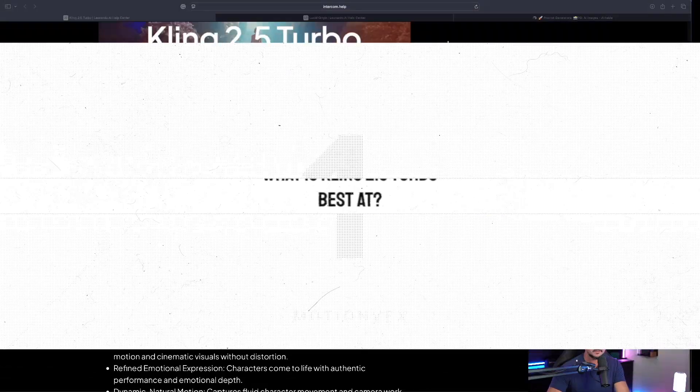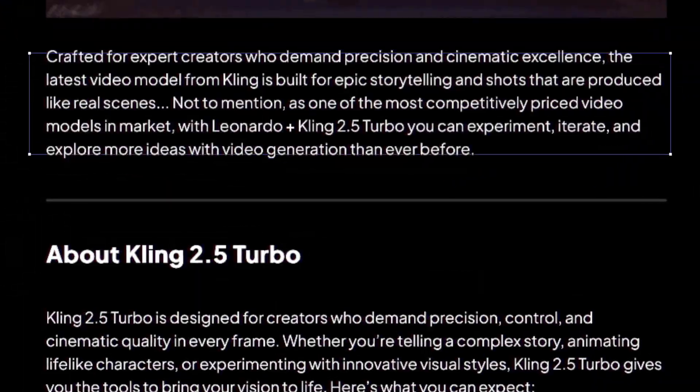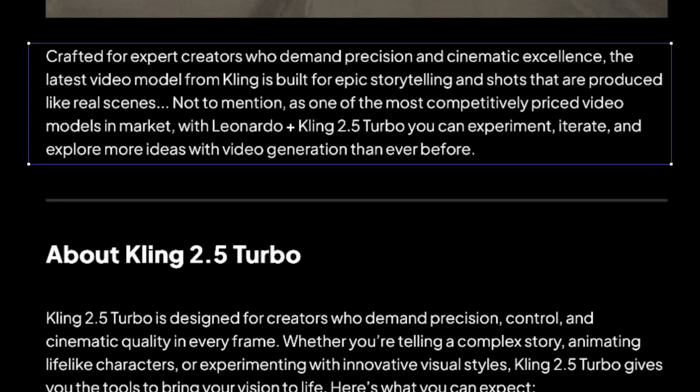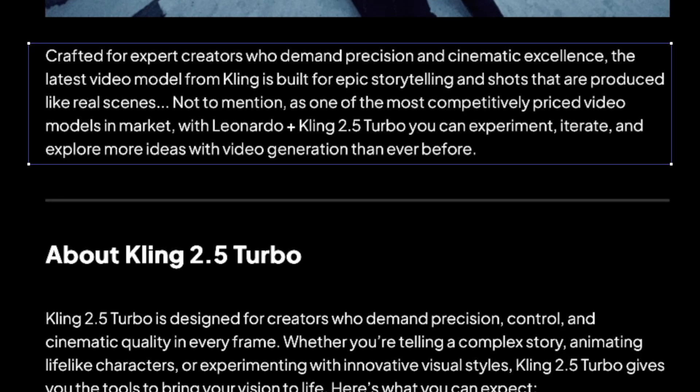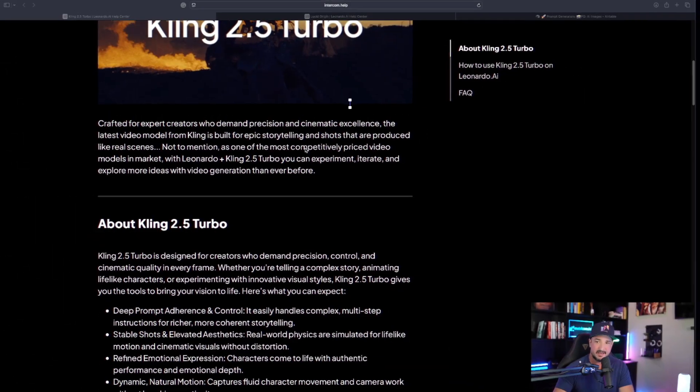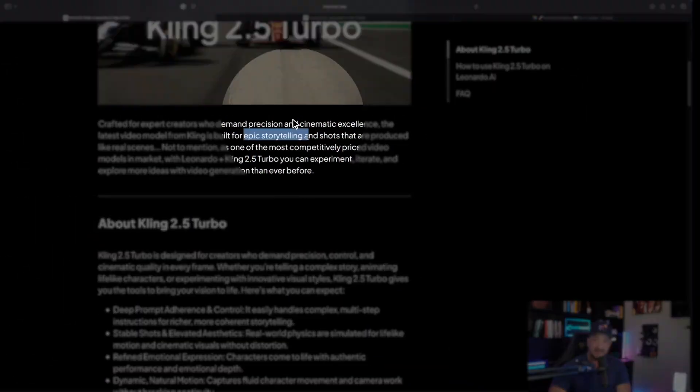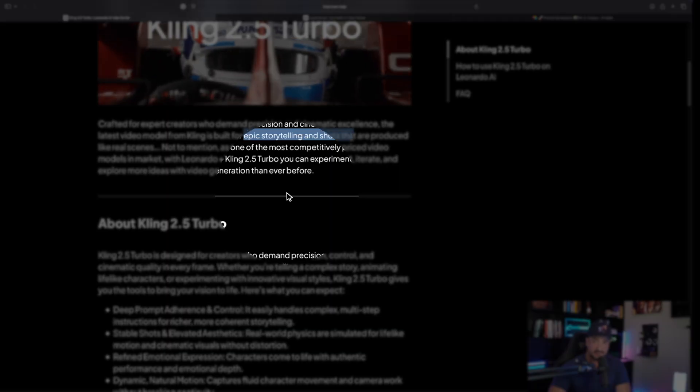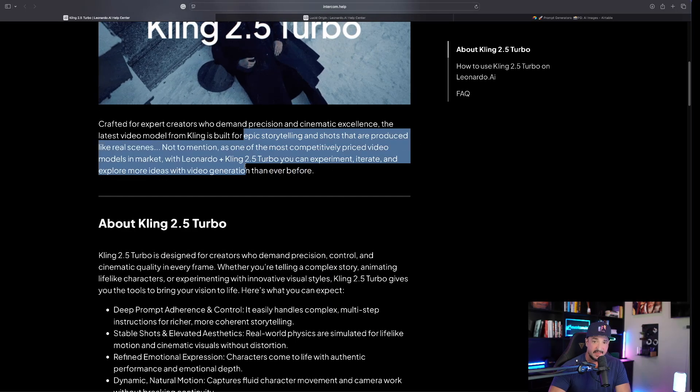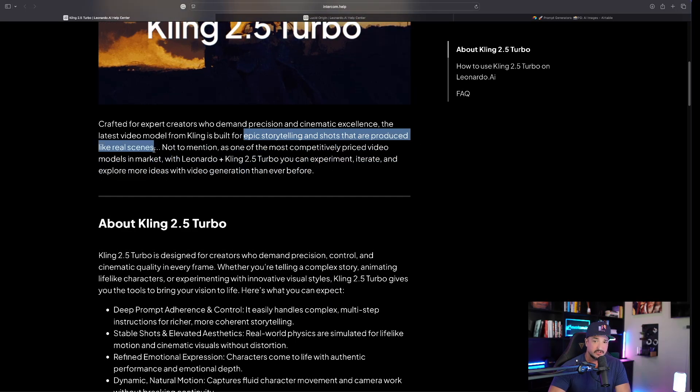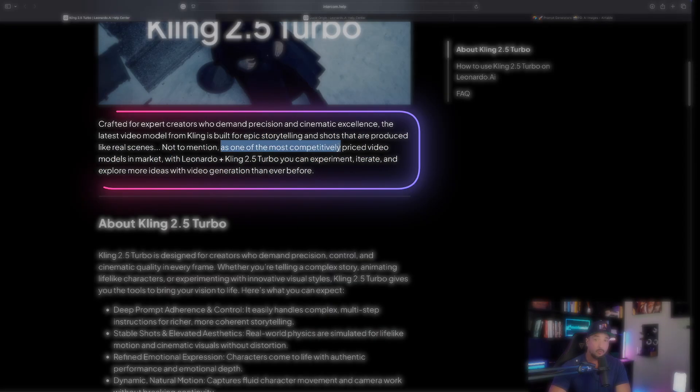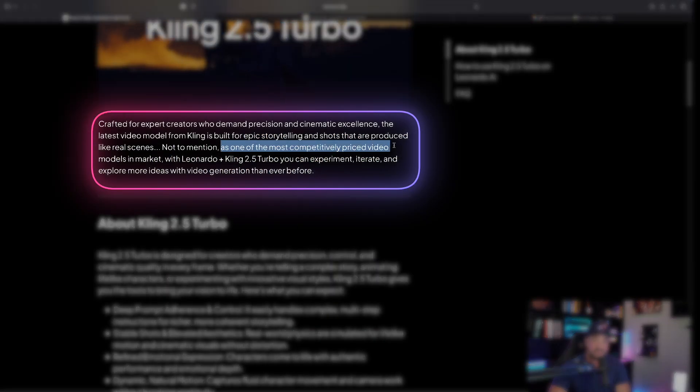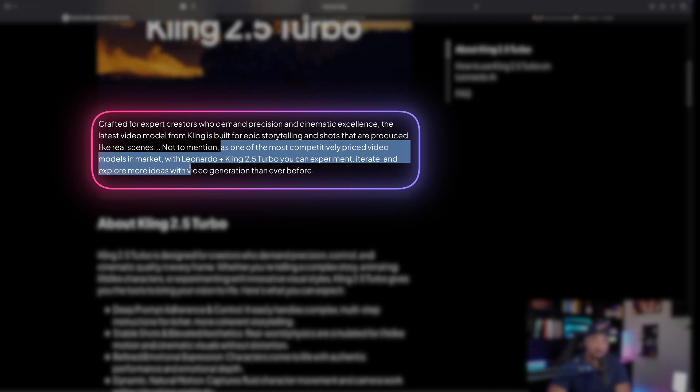So what exactly is Cling 2.5 Turbo best at? Leonardo says that it's crafted for expert creators who demand precision and cinematic excellence, epic storytelling, and shots that are produced like real scenes. It's one of the best priced video models in the market.